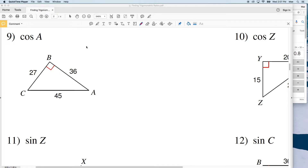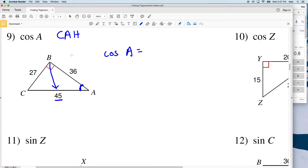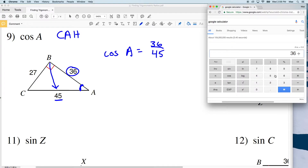In this video we're going to continue on with the finding trigonometric ratios worksheet — this is the second page. We're going to start with number nine. Number nine says to find the cosine of A. The cosine of A equals adjacent over hypotenuse. Here's our angle A. Remember, the hypotenuse is directly across from the right angle, so that's going to be 45. The adjacent is the side touching that angle that is not the hypotenuse, so that's going to be 36 over the hypotenuse, which is 45.